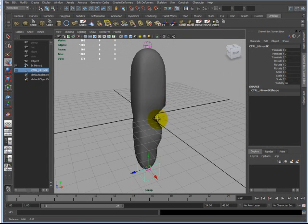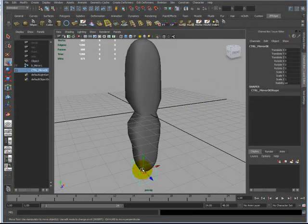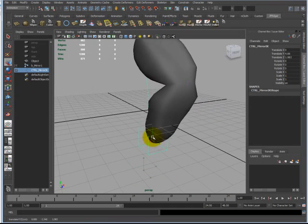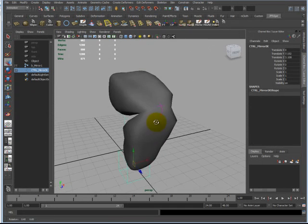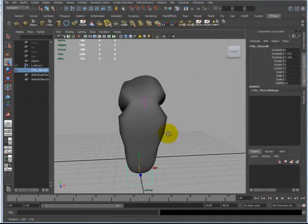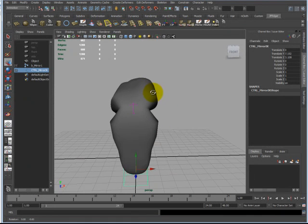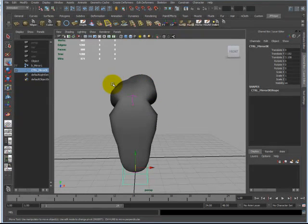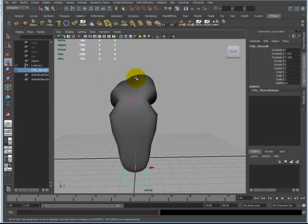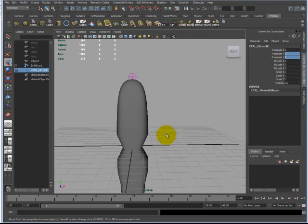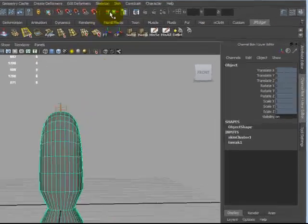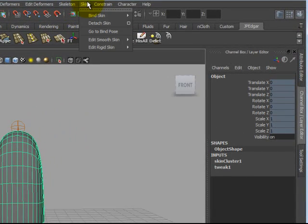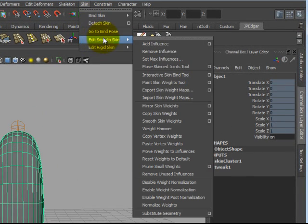The interesting thing about this is when you move the leg up, you will see that the upper leg is actually trying to get a bump over here, but there's nothing over here. What we're going to do is we're going to make this bump happen over here too. That is done by selecting your mesh, going to skin, edit smooth skin, and mirror skin weights.